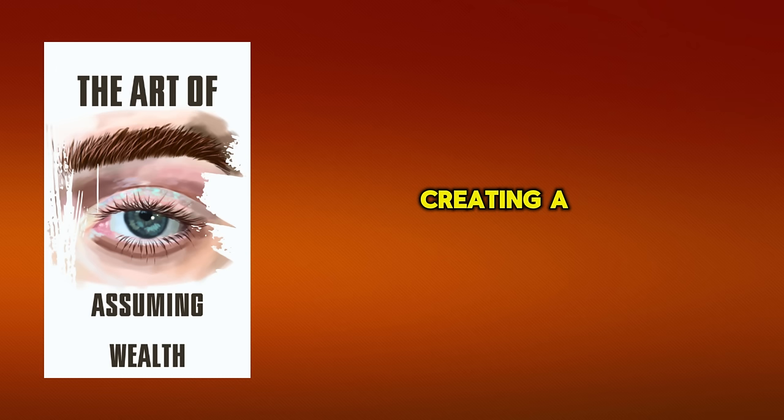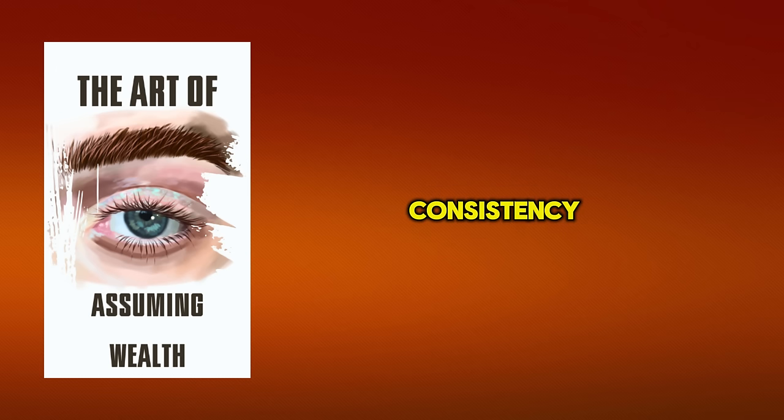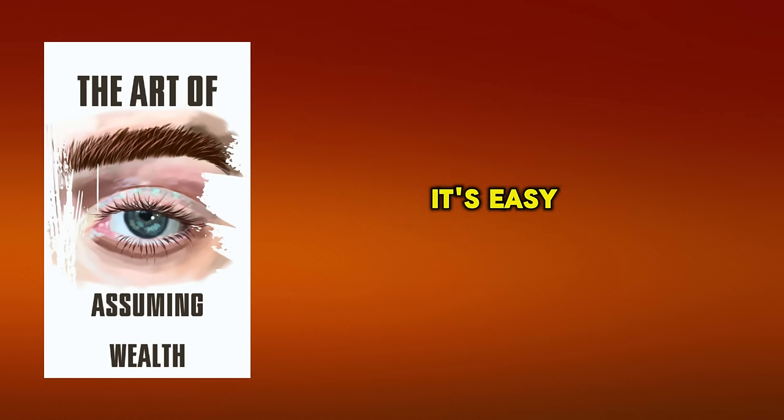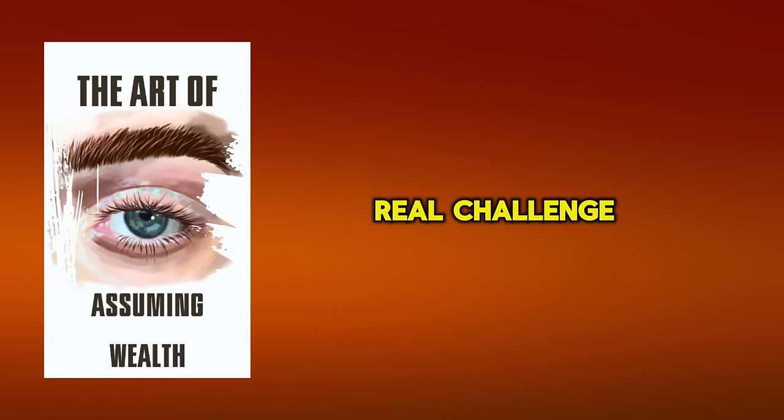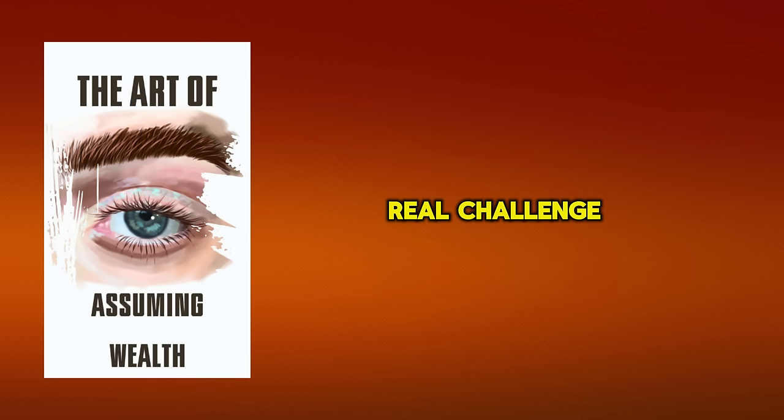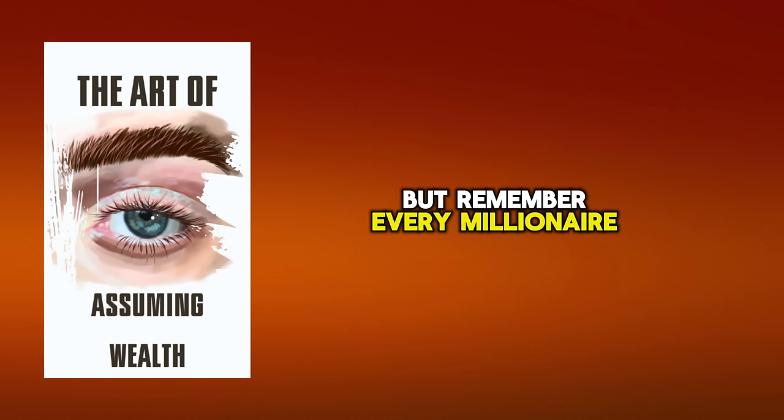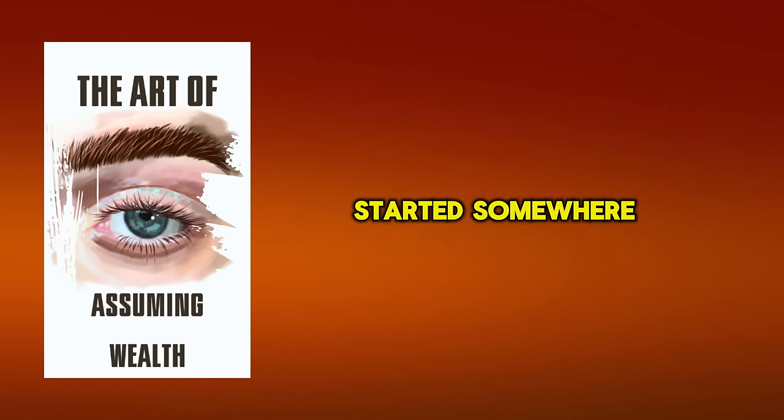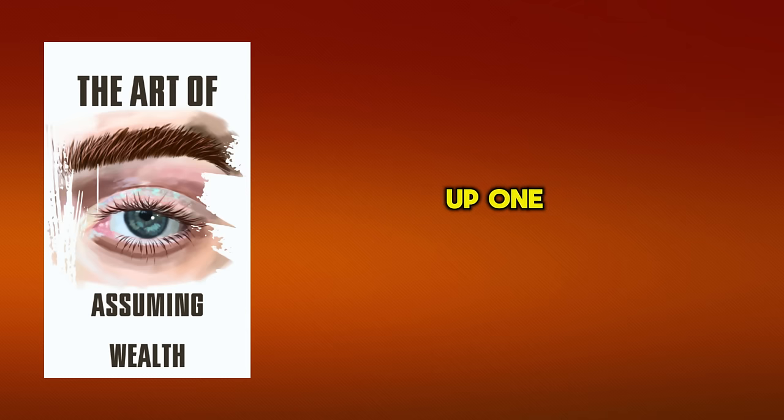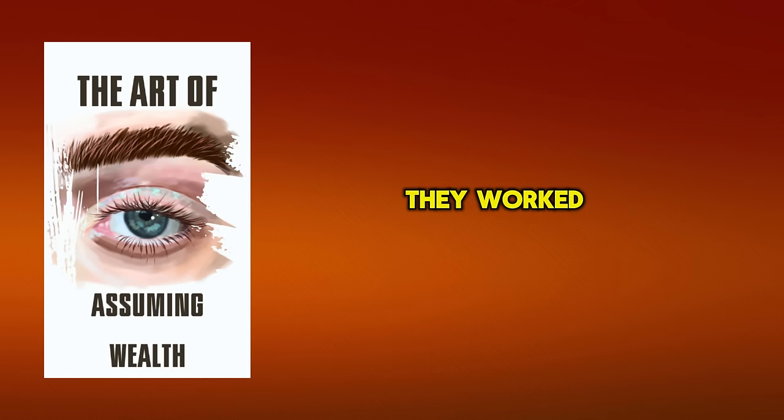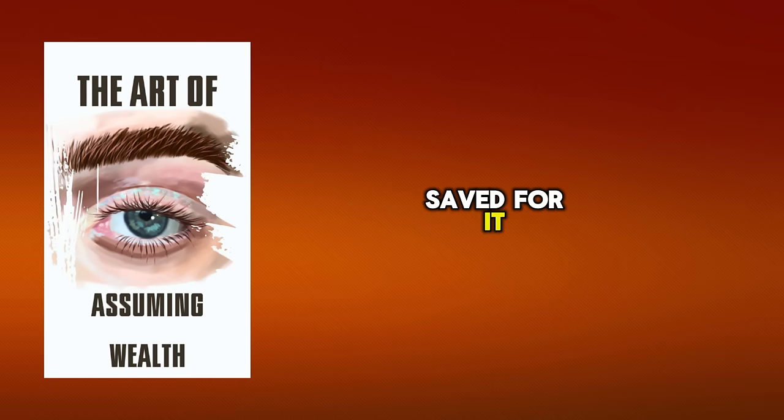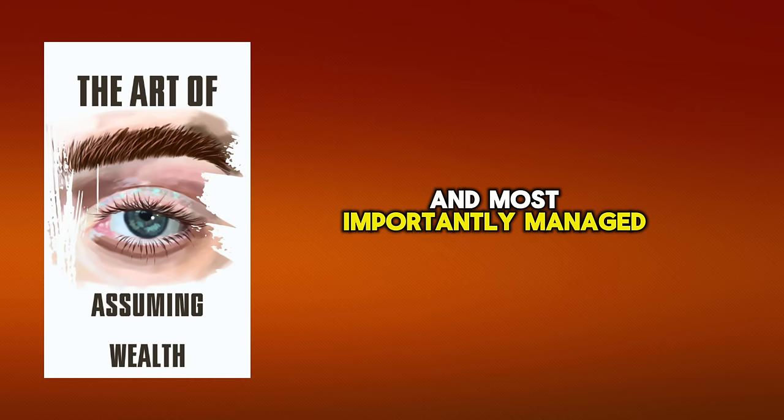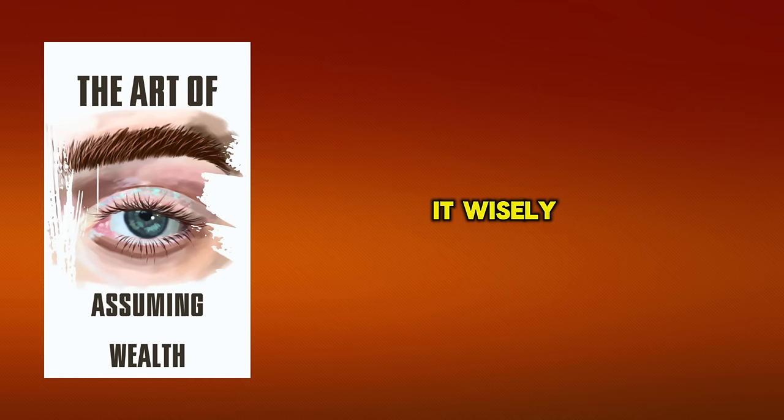creating a habit takes consistency, and that's where most people falter. It's easy to start, but maintaining it's the real challenge. But remember, every millionaire started somewhere. They didn't just wake up one day with a pile of money they worked for it, saved for it, and most importantly, managed it wisely.